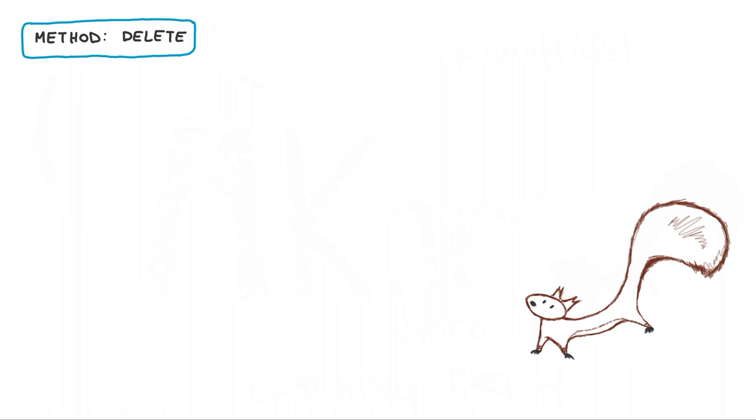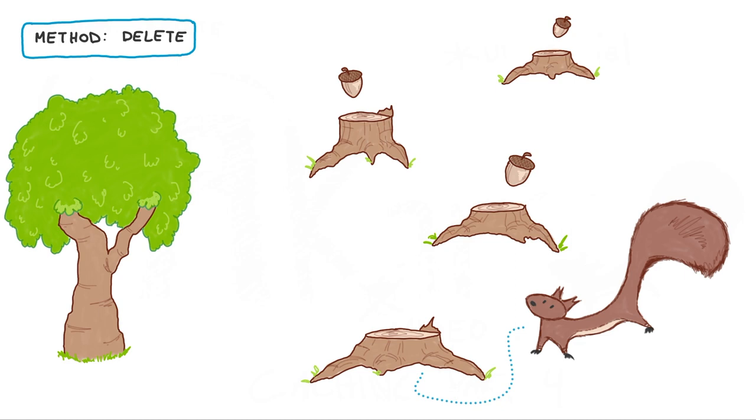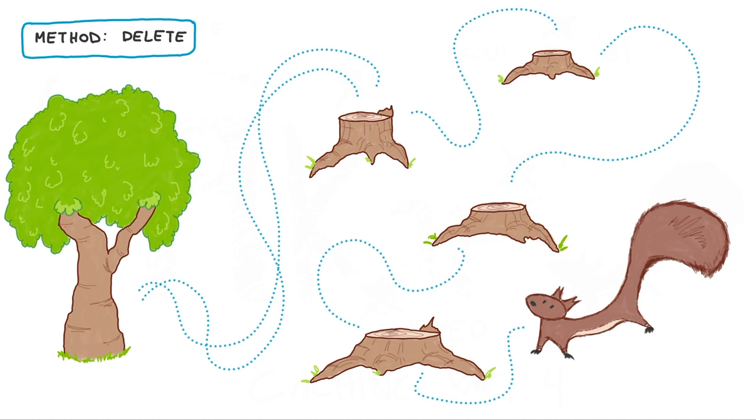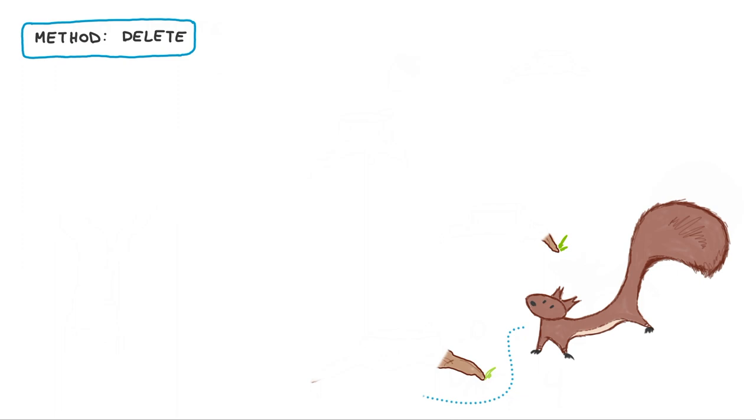This method actively removes the content from the Akamai Edge server. Think about our squirrel going to each and every stump and removing the stale acorn that he stored there, and then going back to the tree to replace that acorn the next time he's in the area. This is an intensive process and not too different than how Akamai approaches it.